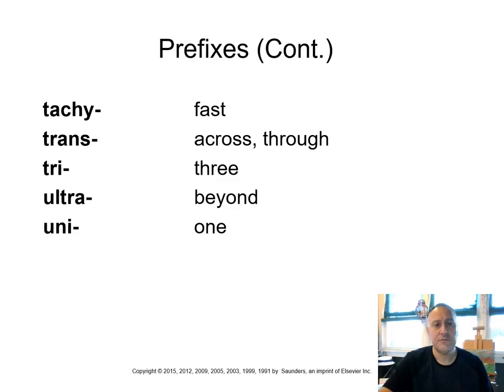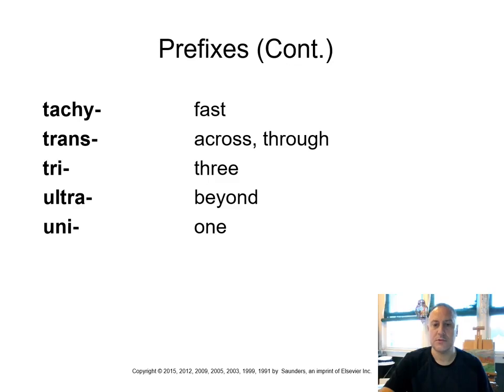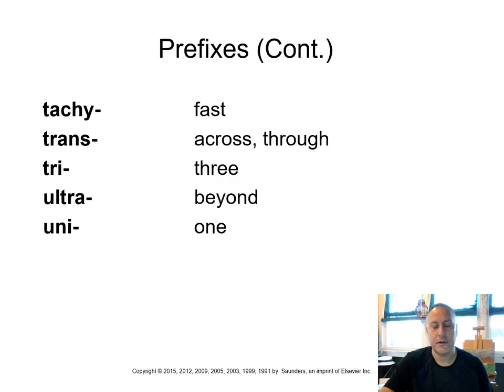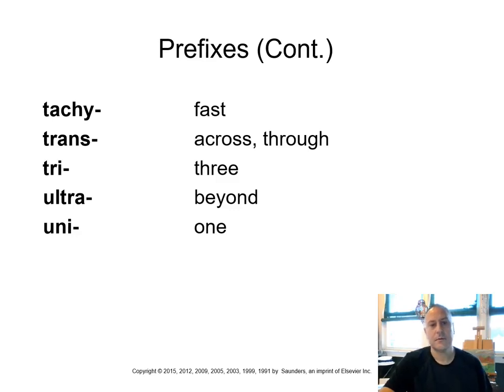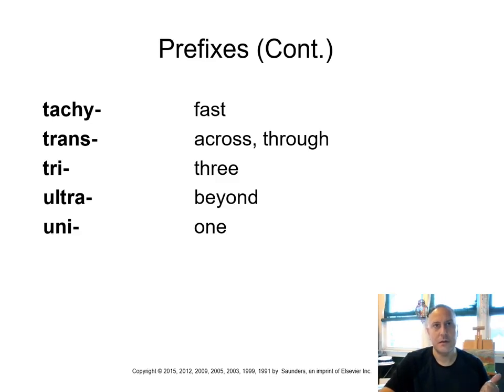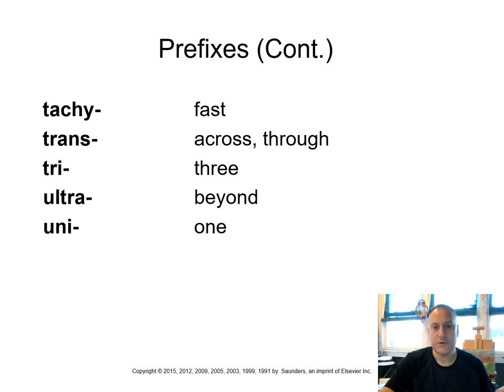Tachy means fast, like tachycardia, as opposed to bradycardia. Bradycardia was a slow heartbeat. Tachycardia is a rapid heartbeat. Remember, tachycardia is greater than 100 beats per minute. Trans, across or through. Tri is three. Ultra, beyond. And uni is one. So if we think of our numbers, we got uni, one. Bi was two. Tri is three. And quadri is four.